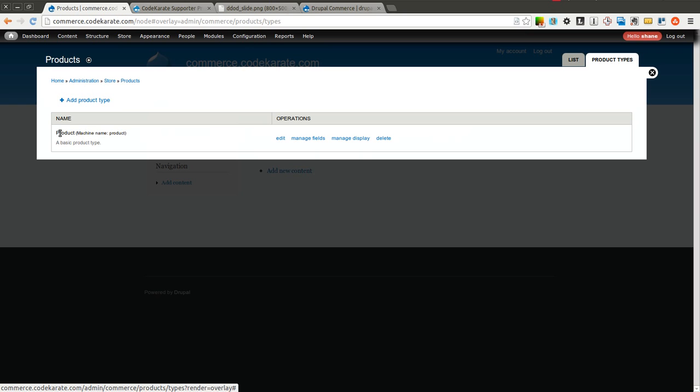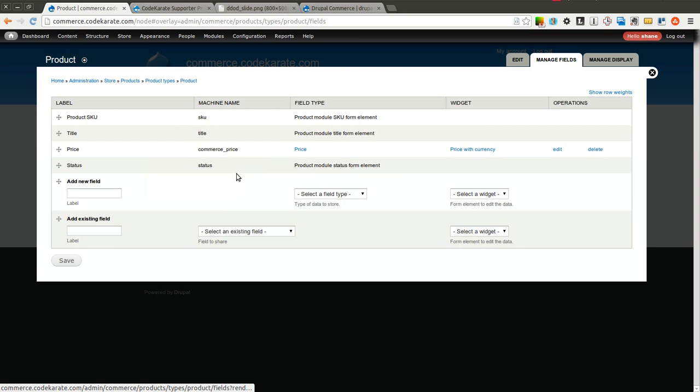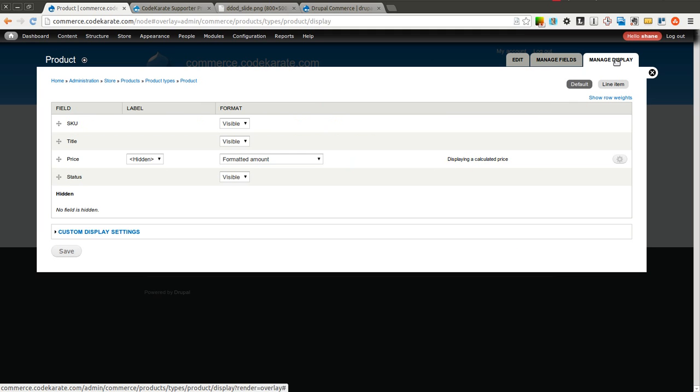You can see there's a default product already created. We're going to take a look at that. So if you go into Manage Fields, you can see that it has a SKU, a title, a price, and a status. You can also manage the display of these fields as well.